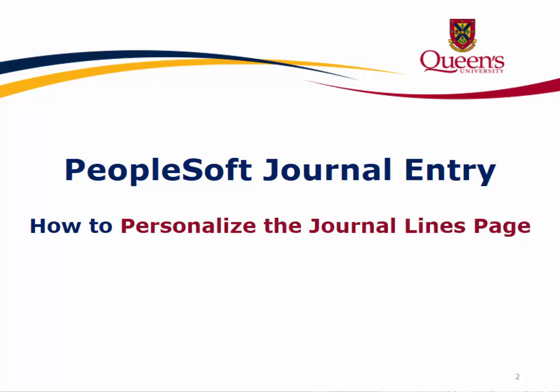Welcome to another lesson contained within the PeopleSoft journal entry training module. In this lesson, learn how to personalize the journal lines page.